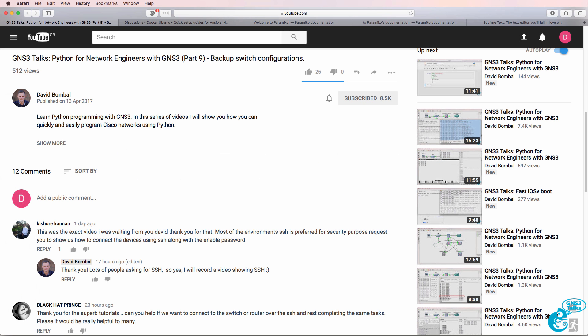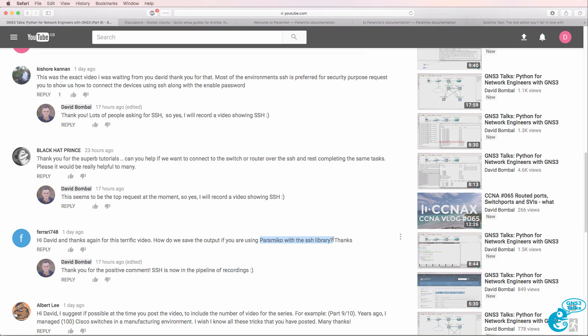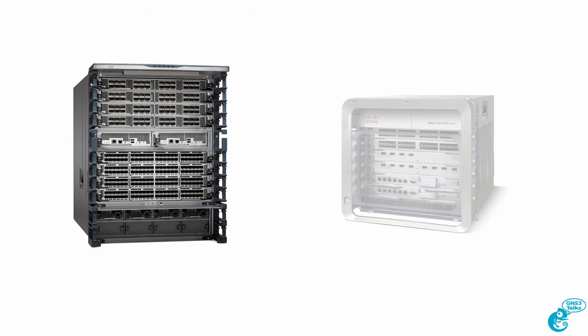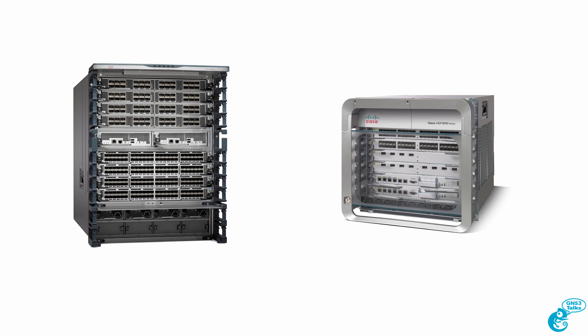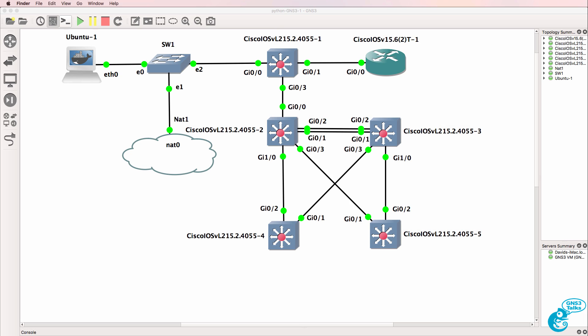Since I started recording the Python for Network Engineers videos, the number one request has been to demonstrate the use of SSH with Python and Cisco devices. As we can see here, there are a number of requests for SSH and Paramico. This is one of multiple videos teaching you network programmability using Python and GNS3.